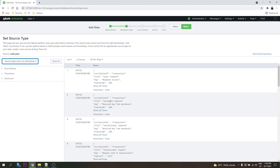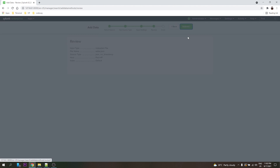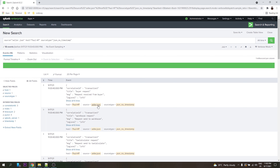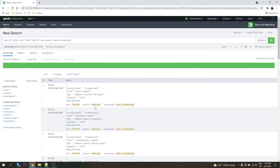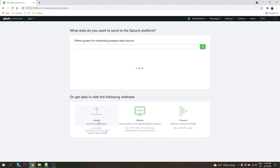Okay, the seller data is loaded — this is from the seller server. Now let's also load taxation and warehouse data.